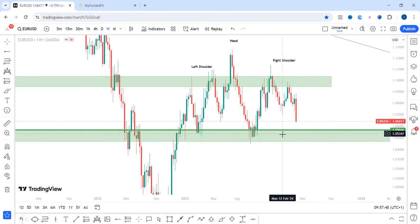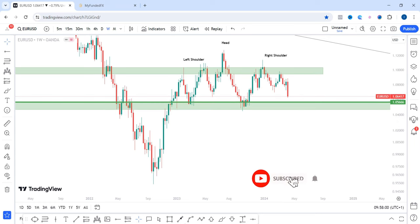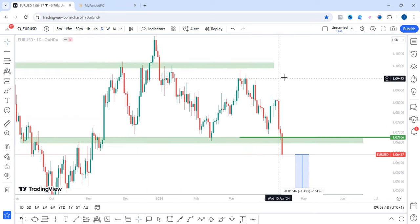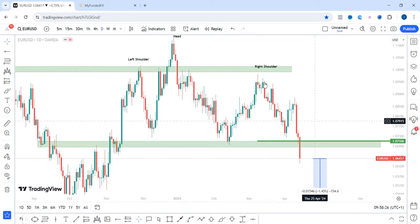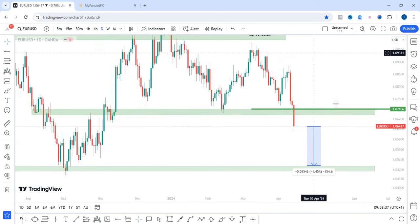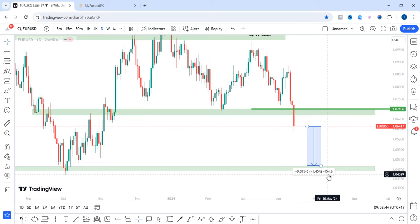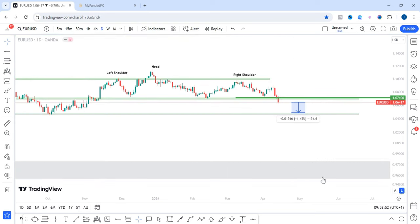We are yet to break the neckline, so I'm expecting price to continue to this zone before finding enough momentum to break below it. If that happens, price will make its way to the lows around 0.95678. On the daily time frame, price is also creating a head and shoulders pattern with the left shoulder, head, and right shoulder. Price has already broken below the neckline on the daily, indicating a significant 154-pip move to the downside.